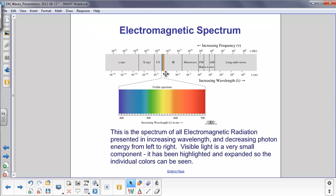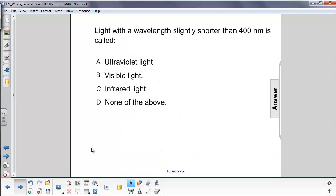Let's look at the spectrum over here. Here's increasing wavelength, here's light, here's decreasing wavelength. We see ultraviolet is right below the 400 nanometer mark right here, which is the extent of visible light. So the answer here would be A.